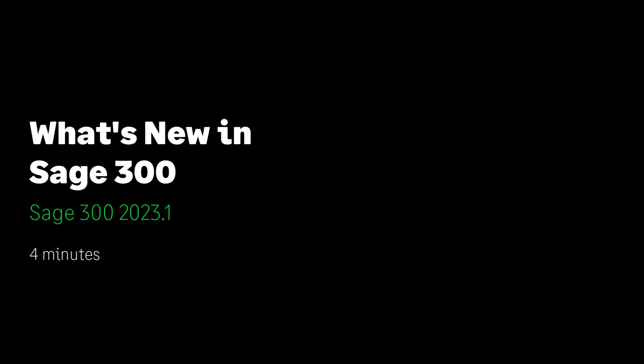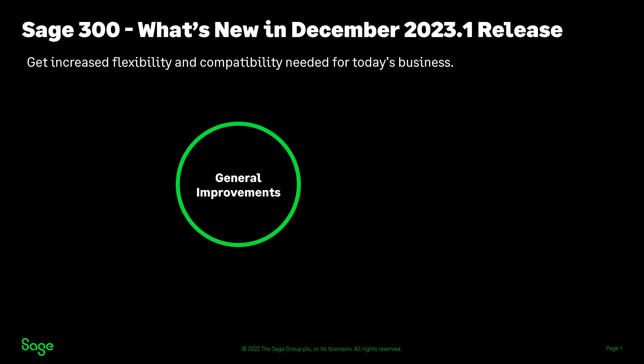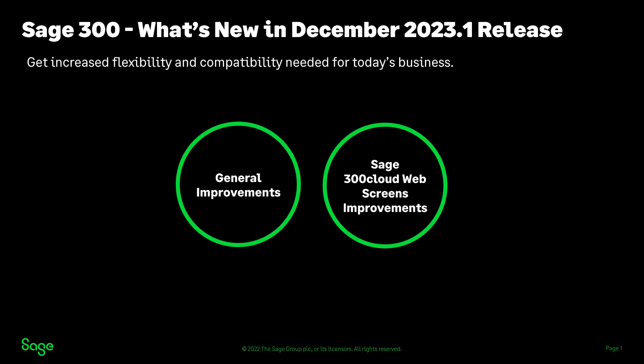Welcome to this video. Over the next few minutes, we will show you what's new in Sage 300 version 2023 product update 1. This latest version presents additional functionalities and superior user experience through general improvements and Sage 300 cloud web screens improvements.